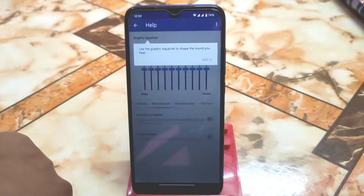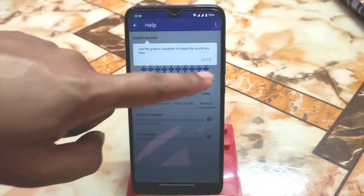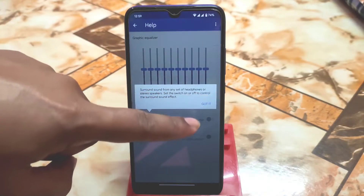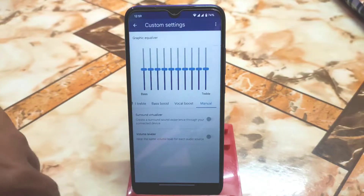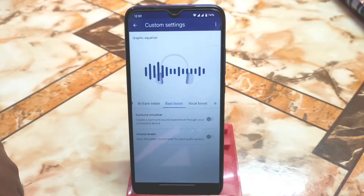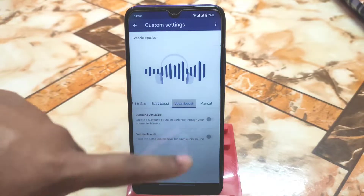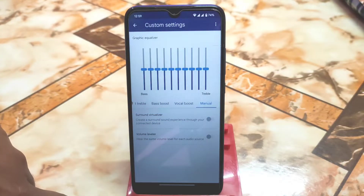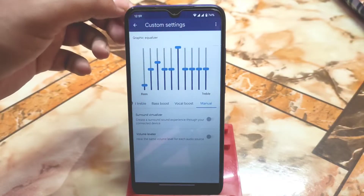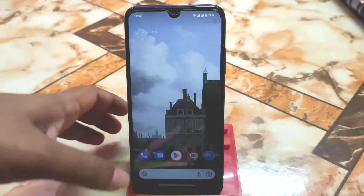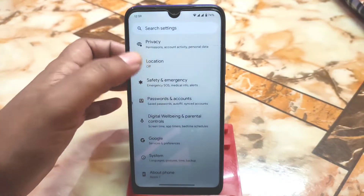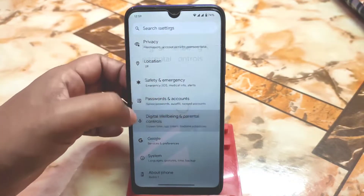You can see the pencil/edit icon — just click on that and you can customize according to your choice. We have bass boost, brilliant treble, vocal boost, and manual settings. You can customize whichever you need. So we have two sound modes by default in this ROM, which is really impressive.